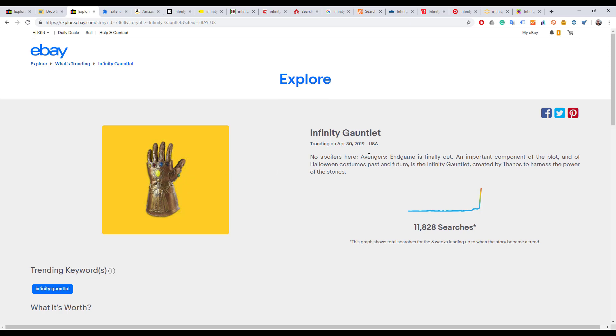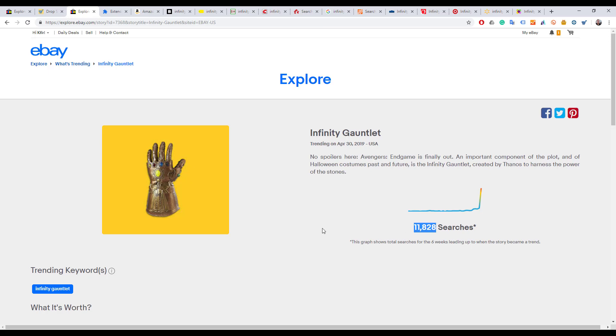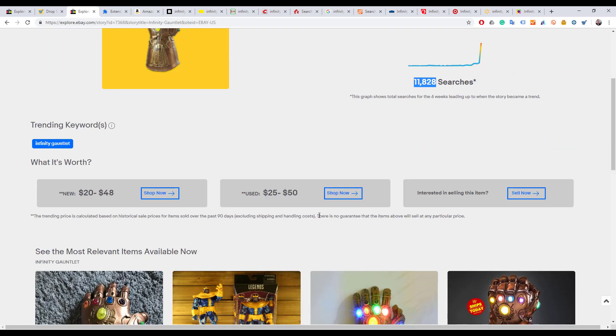What I wanted to show you is I found something on Explorer from the recent Marvel movie Avengers Endgame - it's the Infinity Gauntlet. It has 12,000 searches. I saw the relevant keywords are Infinity Gauntlet, and it's being sold for between $20 to $50 on average for new products.